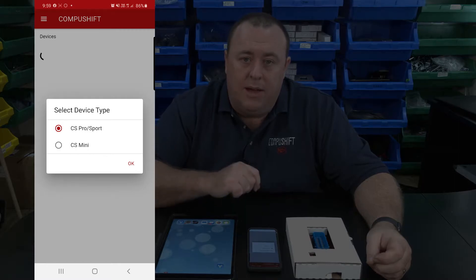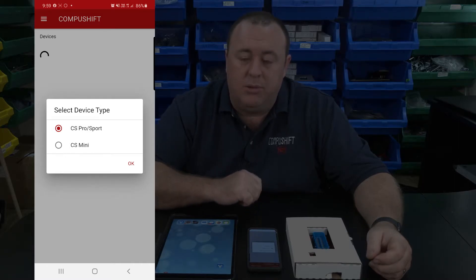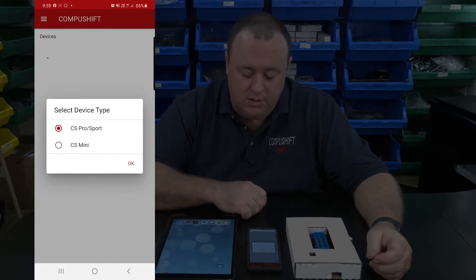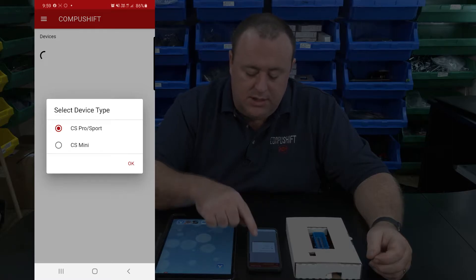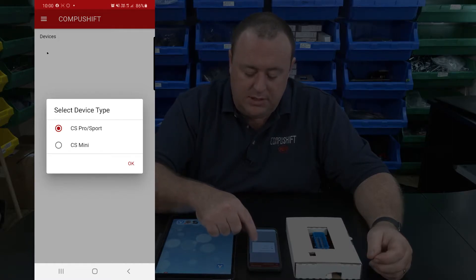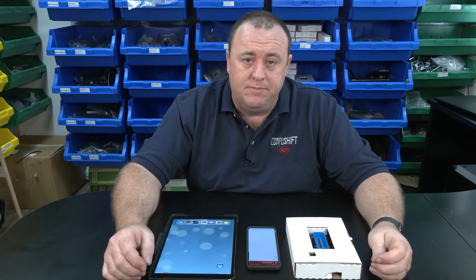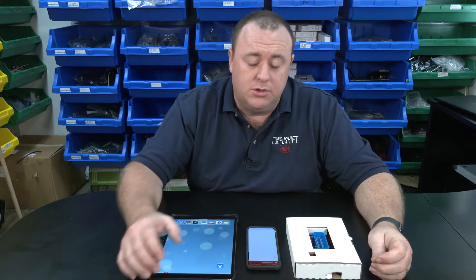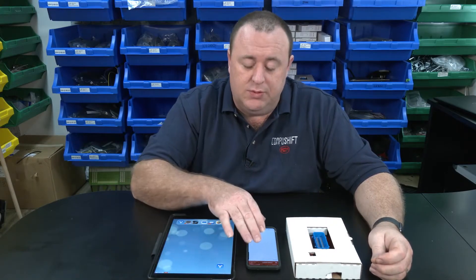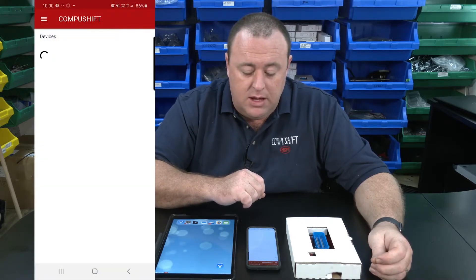The app will ask you which device you're going to be using the application with. In this case, CS Sport and Pro has already been selected, so I'm just going to tap OK. When you open the CompuShift Setup app, the first thing it will do is search for devices — you can see that's what it's doing right now.